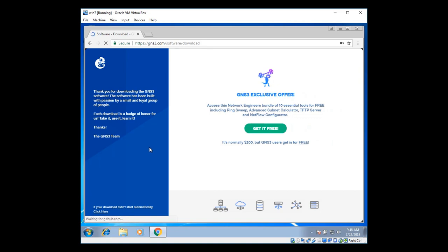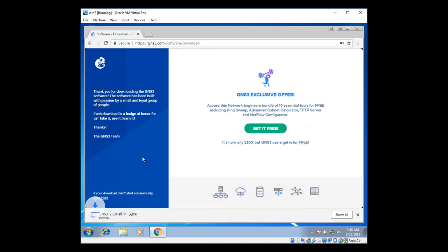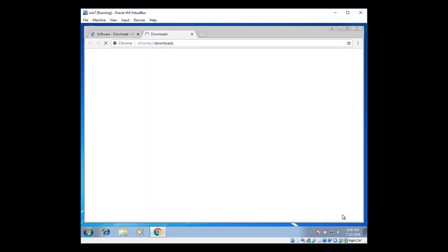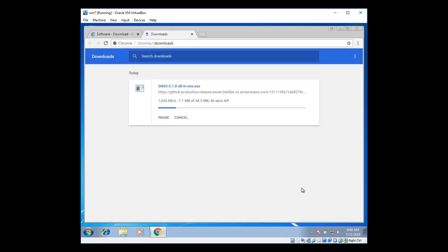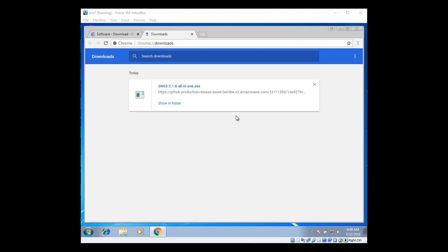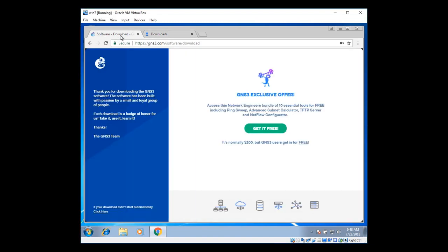It opens up new page. On the left bottom side, there you can see the file has been downloading. Click on show all. There you can see the file size is 54.5 MB. And it will take around 19 seconds. And it's been downloaded.